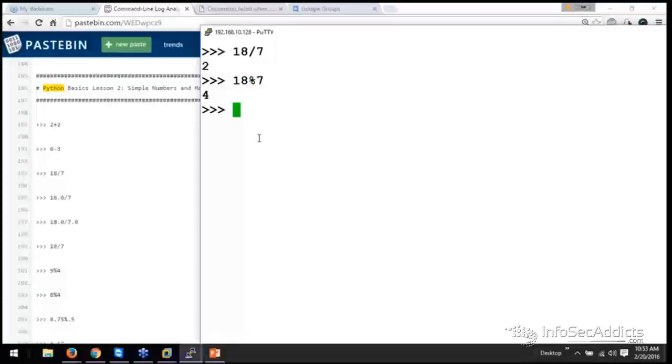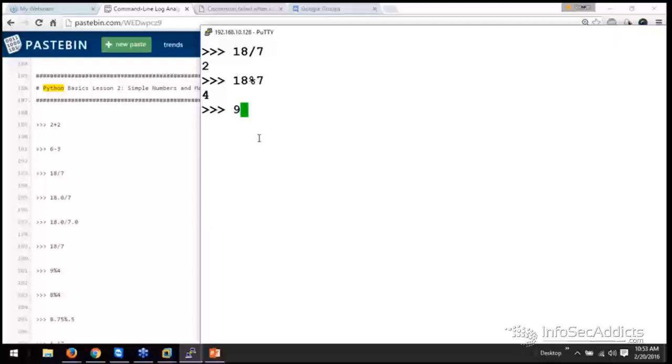So you want to divide this by this. So divide 18 by 7, but give me the remainder of it. That's modulus. So if you do 9 modulus 4, your remainder is 1.